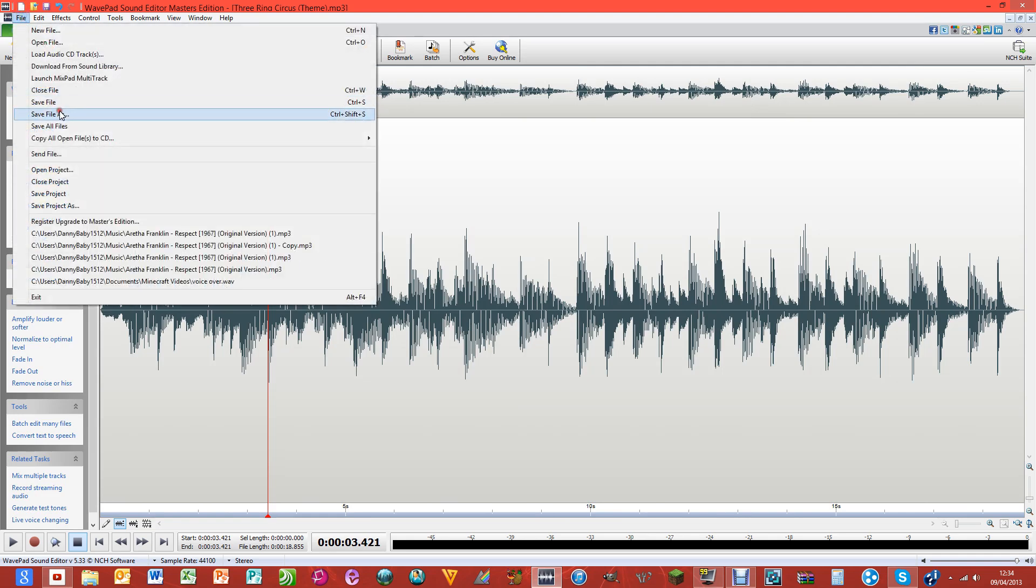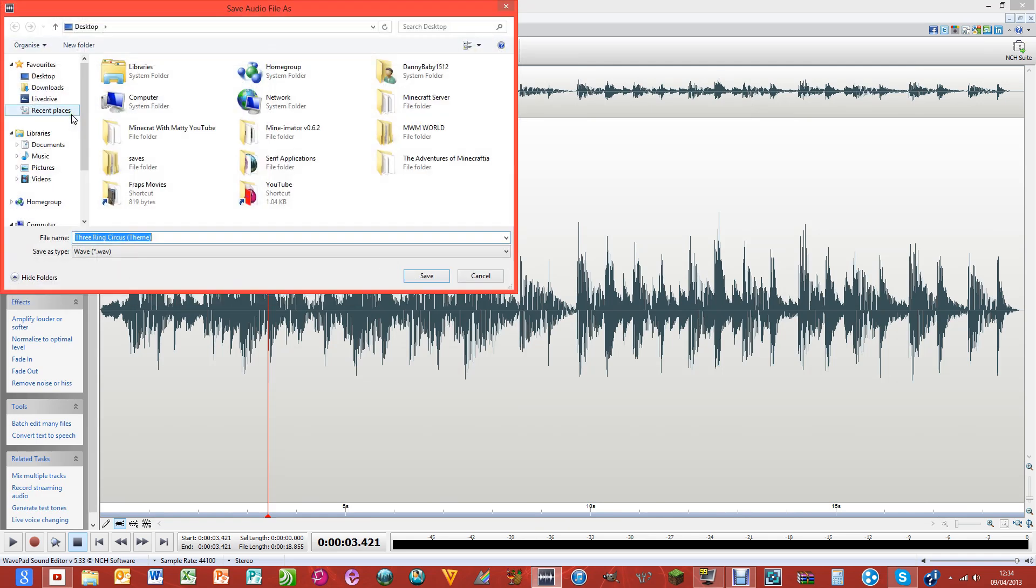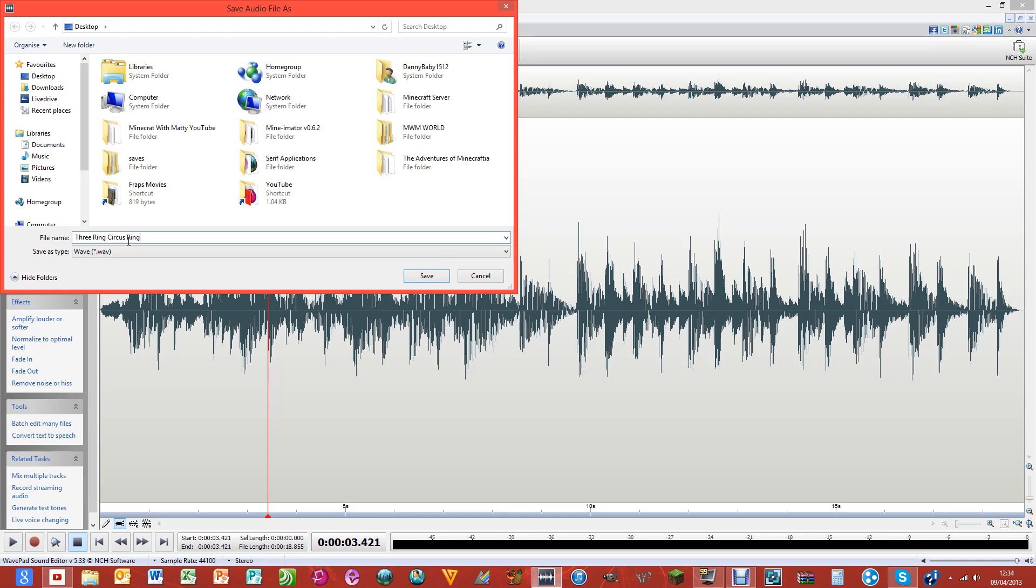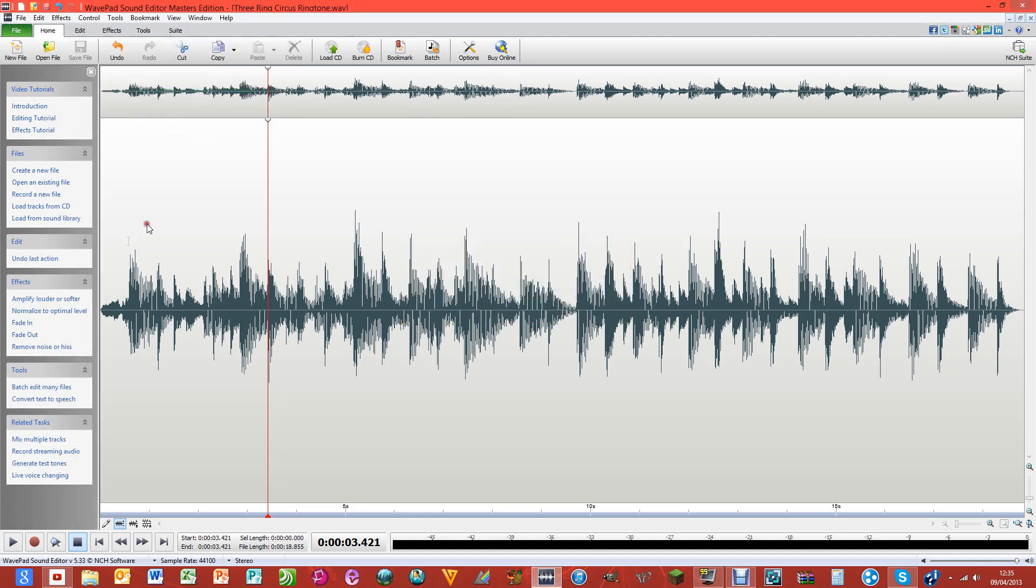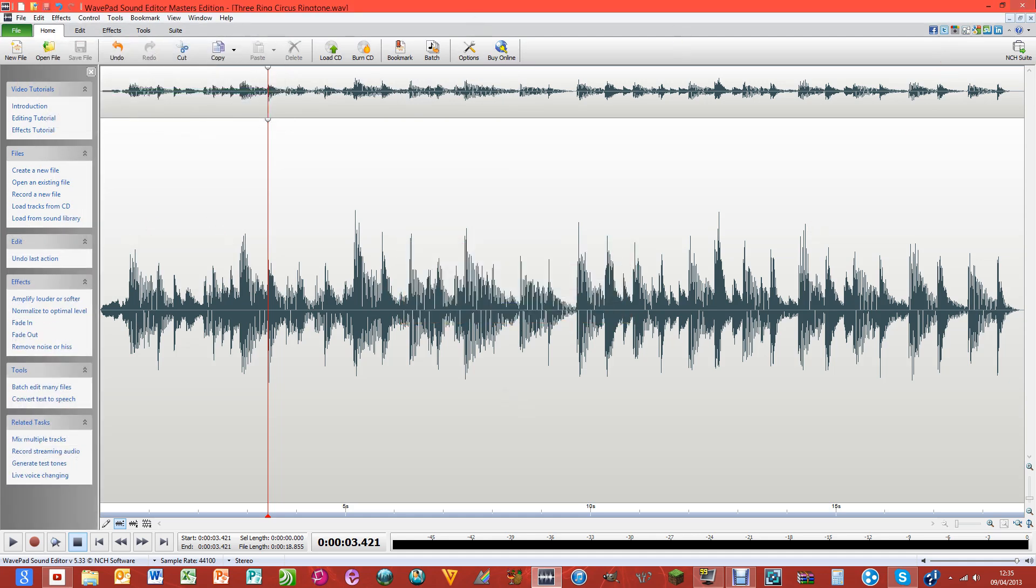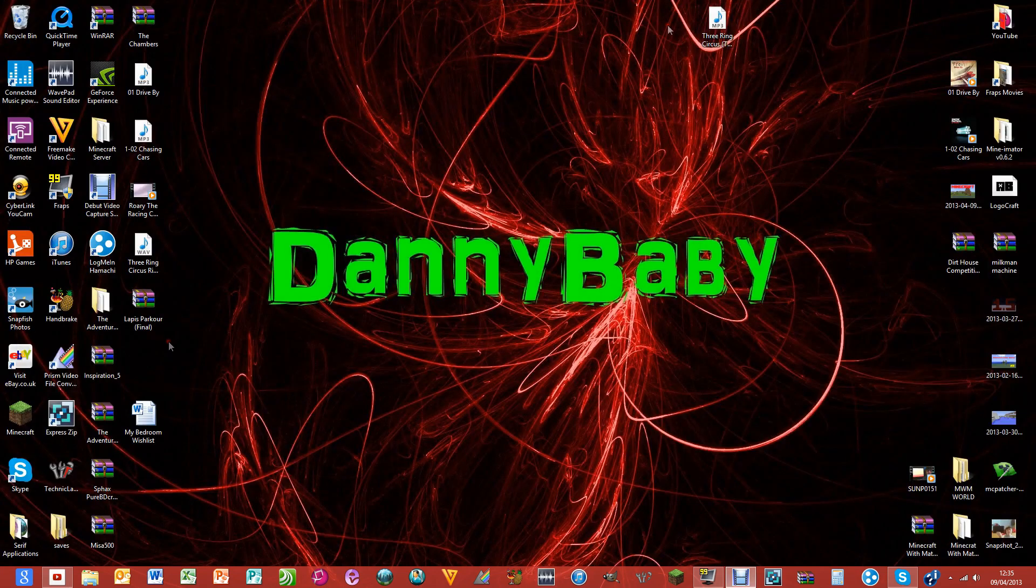But once you finish, you can do File, Save File As. I'm going to save this as Ringtone and just hit OK on that, and then it'll be done. So then you can just close it. Let's just find it - there it is.